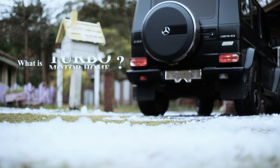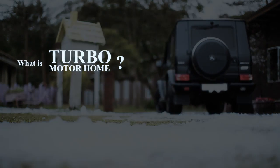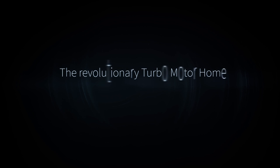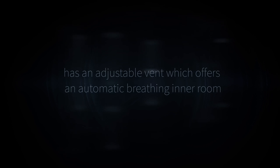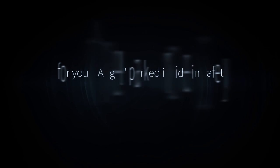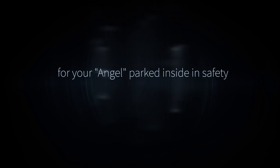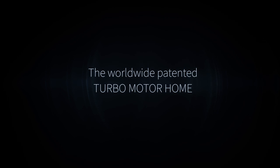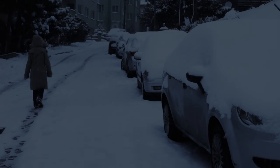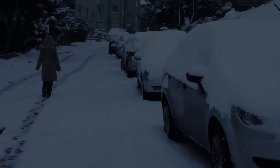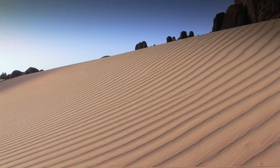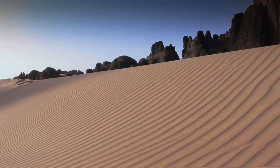What is Turbo Motorhome? The revolutionary Turbo Motorhome has an adjustable vent which offers an automatic breathing inner room for your vehicle parked inside in safety. The worldwide patented Turbo Motorhome is applicable for extremely snowy climates, blazing hot environments,